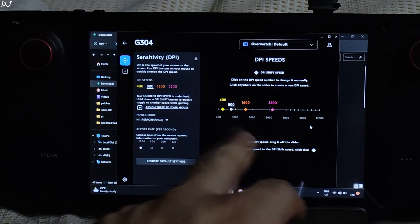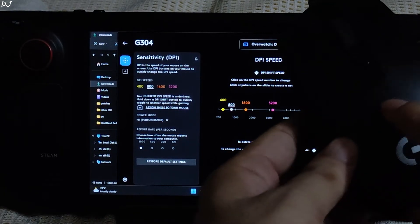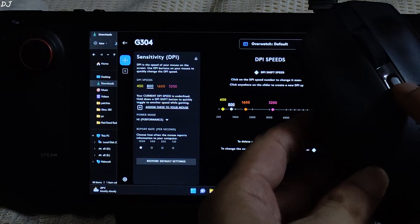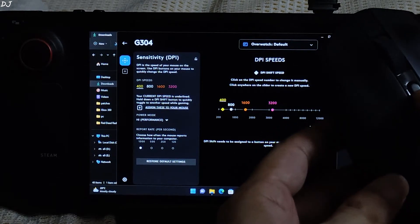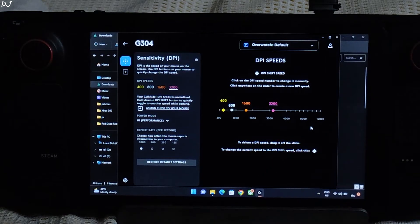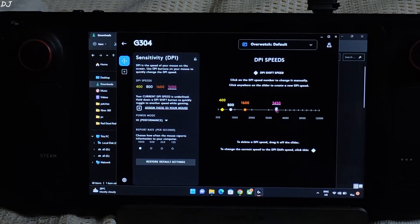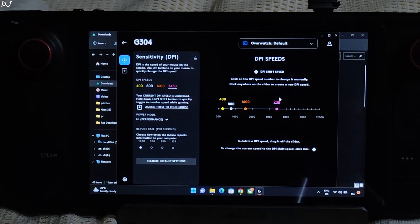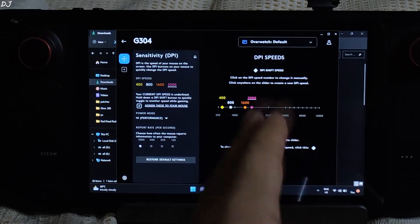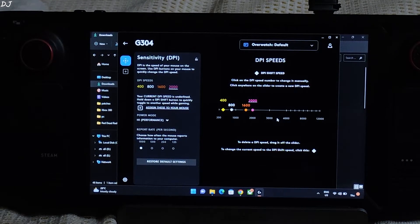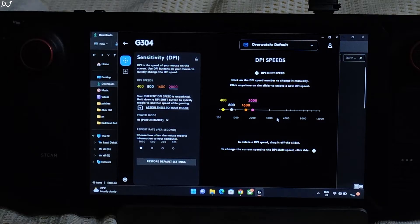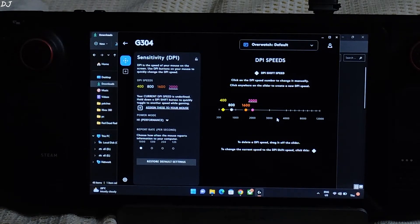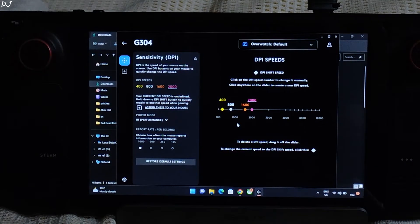This is the DPI slider. We can switch among different DPI values by pressing the DPI button on our mouse. Like this. Values change. You can set custom values as well. Type in the value. Enter. There you go. DPI speed ranges from 200 to 12,000. Now I don't switch among different DPI speeds while playing a game. I just stick with one value. This is to prevent the accidental switching of DPI speed on the fly when we are playing a game.